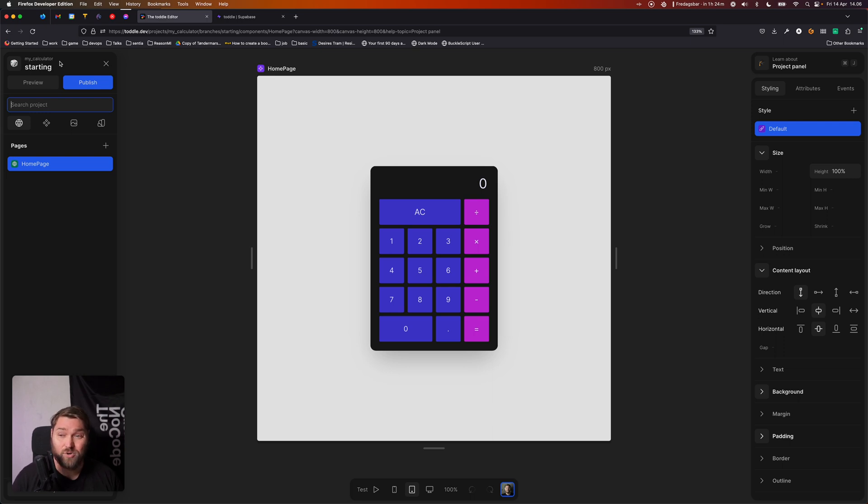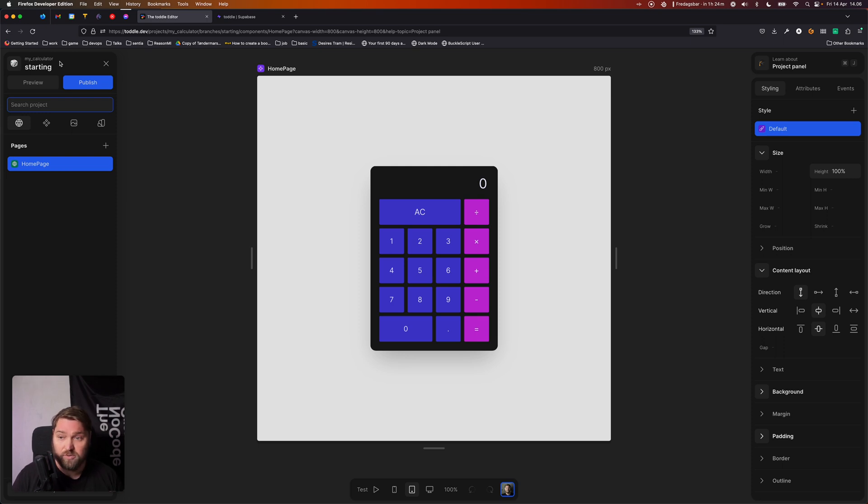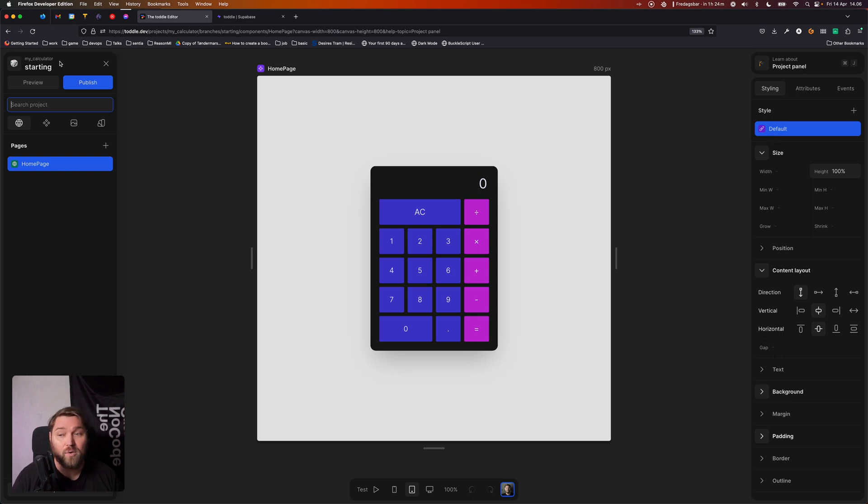Now the project panel shows you everything that you have in your project. So all the pages, all the components, everything that's in your project, you can find in this panel. Right now, we only have a single homepage in it.